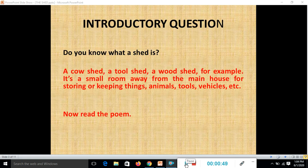Introductory question for you: do you know what a shed is? A shed can be a cow shed, a tool shed, or a wood shed. It is a small room away from the main house, used for storing or keeping things — animals, tools, vehicles, etc. The poem is about such a shed.